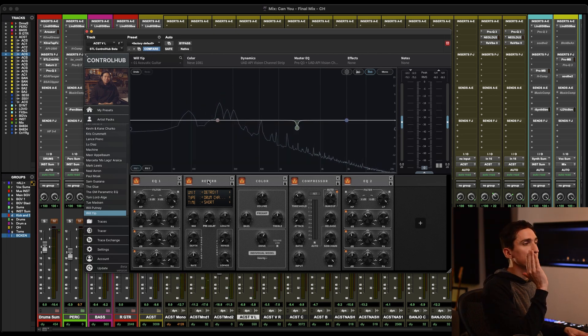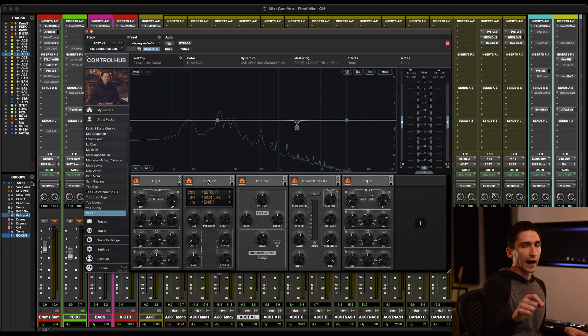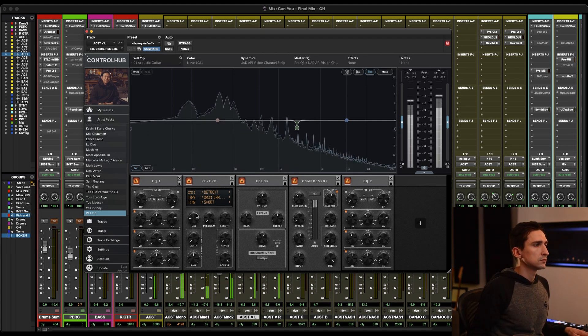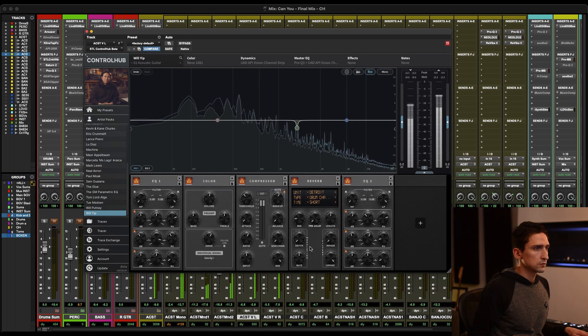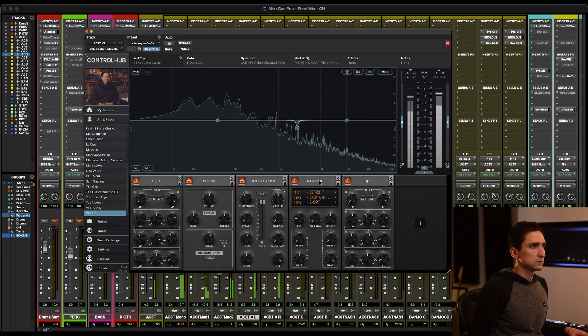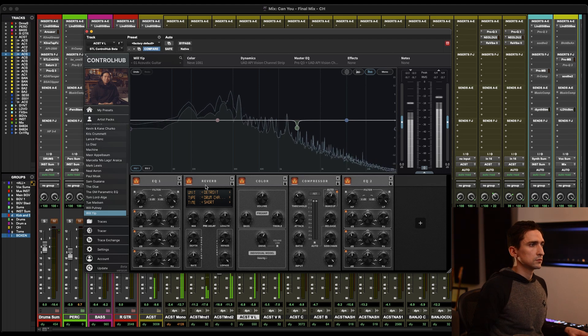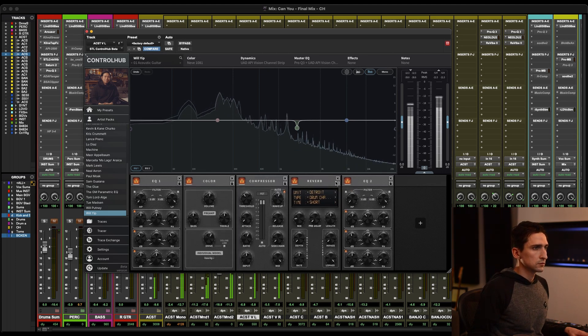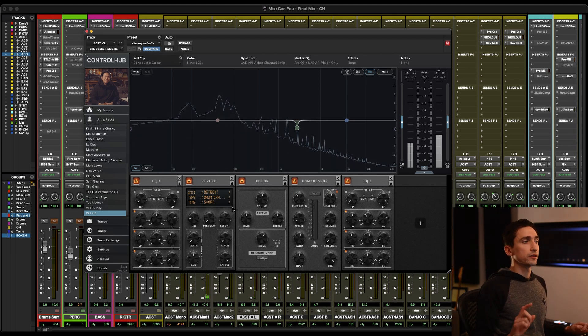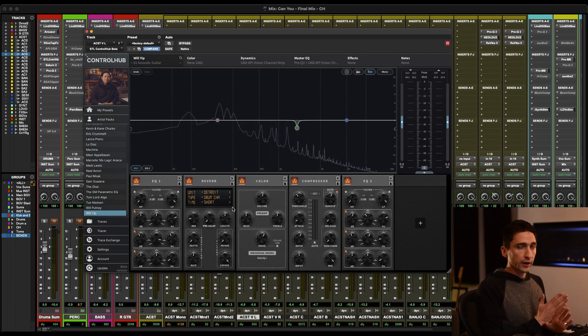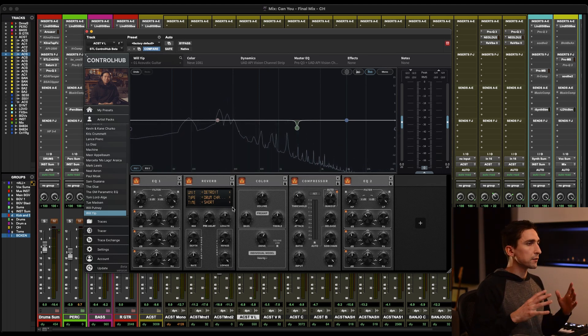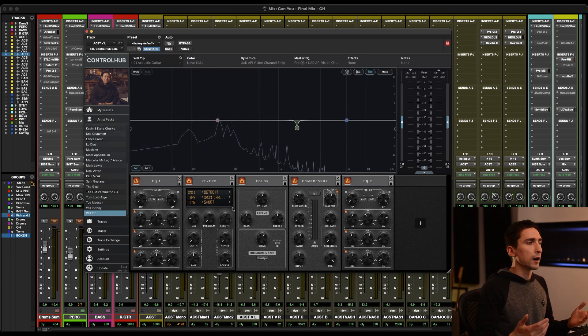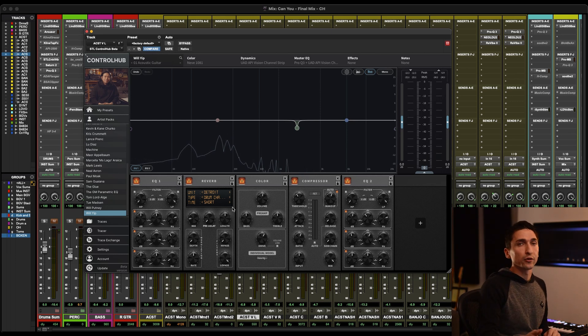So I'm liking how that sounds. Let's go ahead and listen to the reverb before the color and compression and then I'll move it after and we can hear the difference. [Demonstrates] So you just get a lot more consistency of the reverb with the reverb before the color and compression because anytime the guitar kind of goes down a little bit, usually the reverb will pump up a little bit and it just kind of makes it feel like the mic was actually a little bit farther away from the guitar. And I really like that.